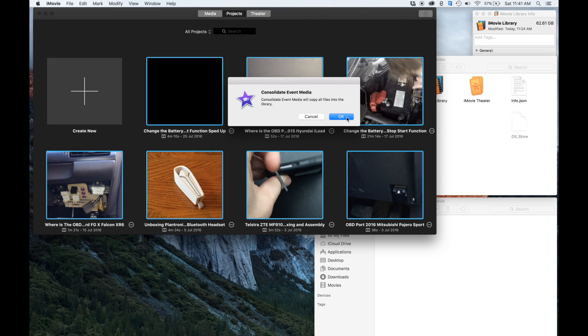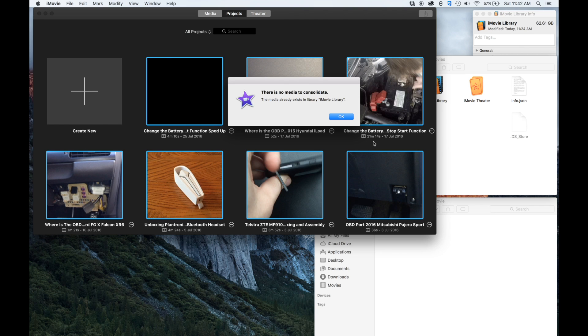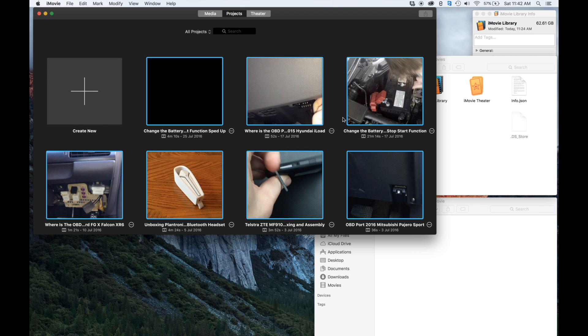It'll tell you if there's not enough room. So click OK, and it'll tell you what it has done or hasn't done. Looks like my media is already in my library so it doesn't need to do any consolidation. If yours does, it'll run through the process of doing that and then tell you when it's done. I can click OK, that's all good.